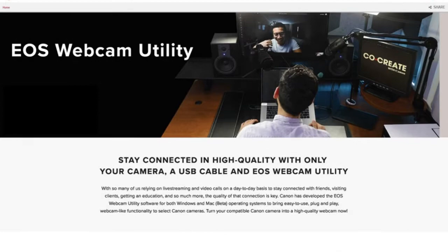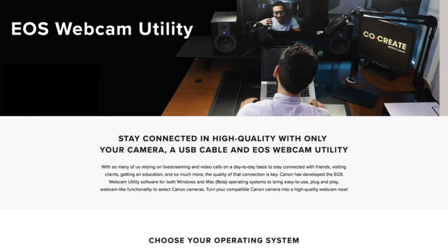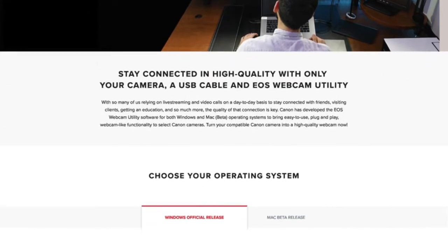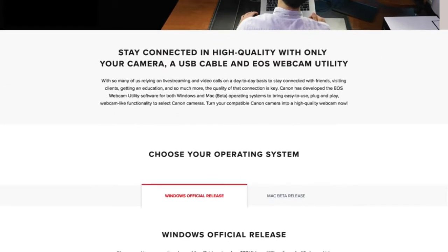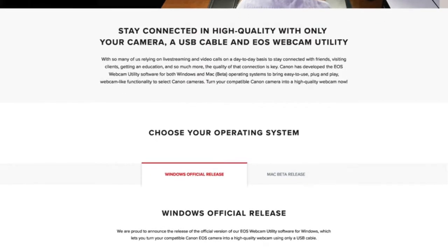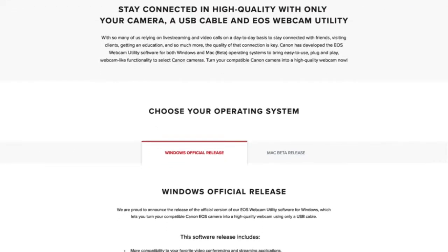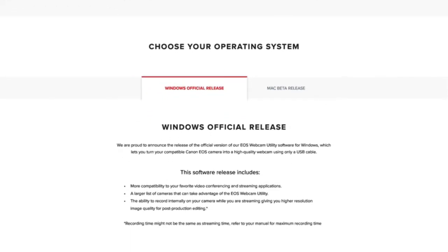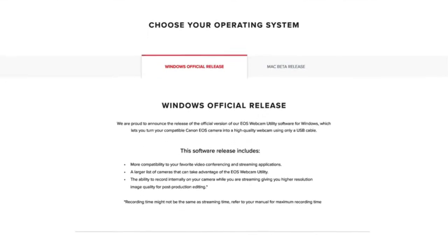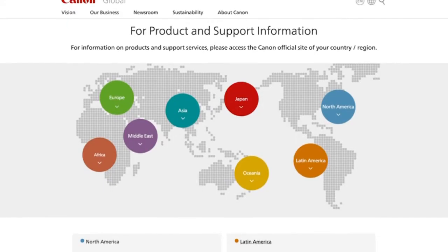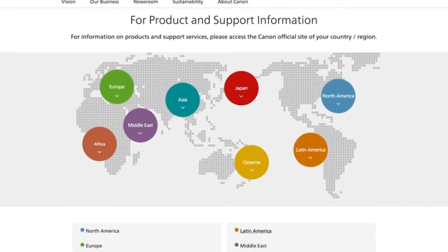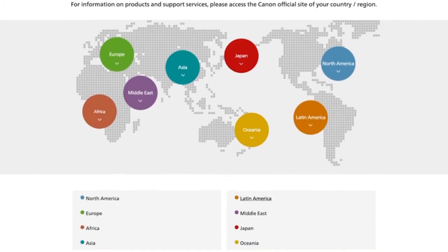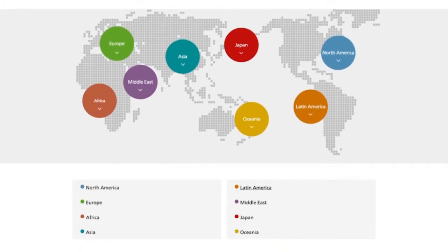To begin, you will need to download the new software. Head over to our service and support page to download EOS Webcam Utility for Windows. The link to the page is provided in the description below. If you are based outside the United States, please visit the Canon support website for your local region.